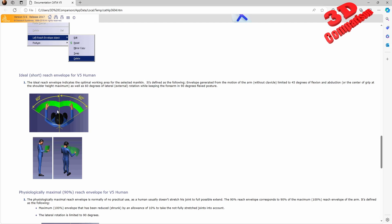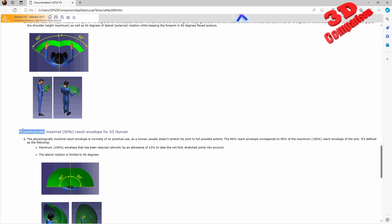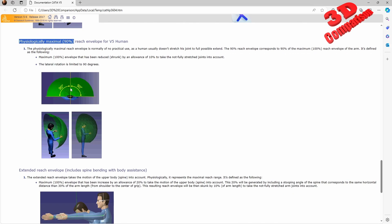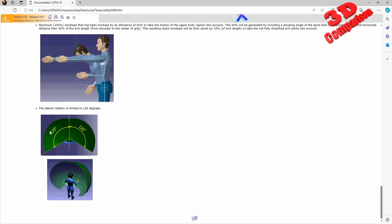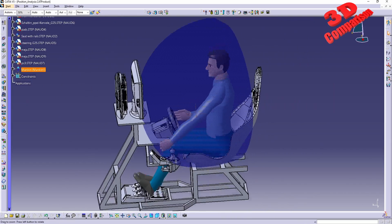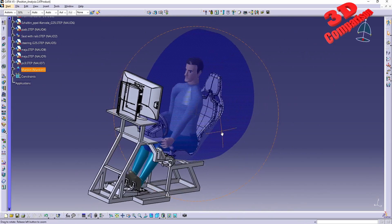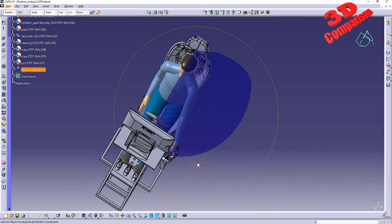We have the physiological maximal 90 percent reach envelope, which is 90 percent, and this will have a 90 degree angle over here. We see those case studies. And we have the one that we just added, which we see that this has been increased by an allowance of 20 to take the motion of the upper body spine into account. We see that reach envelope - currently I only had this set for the left hand, but we can do that for both hands.